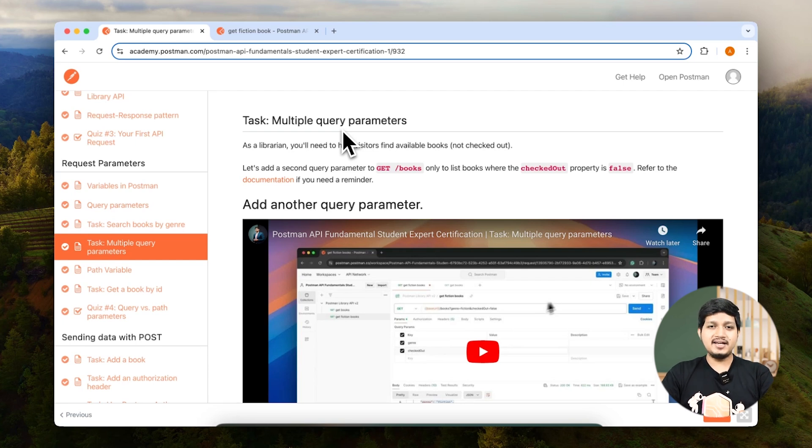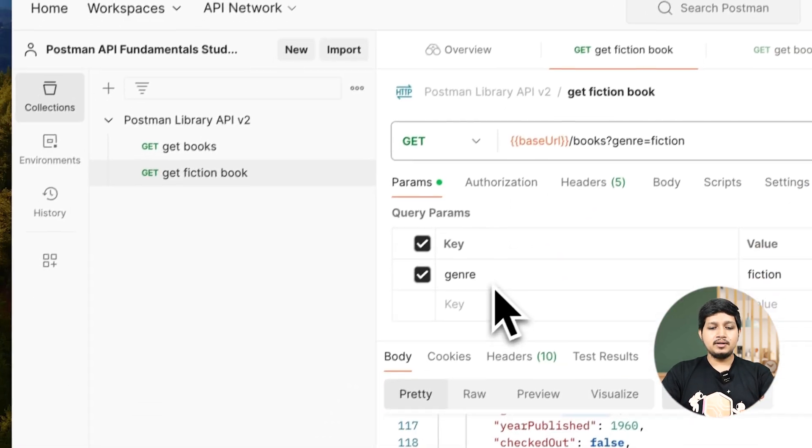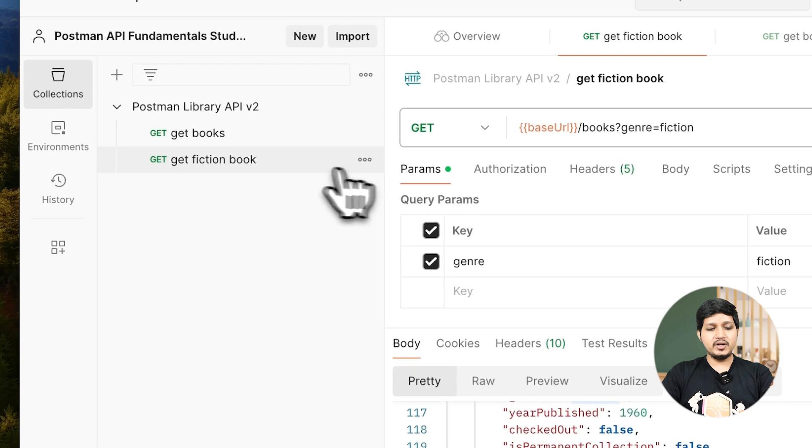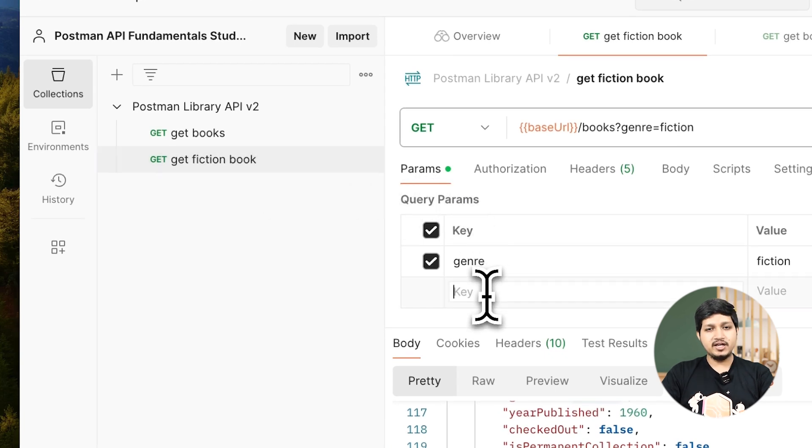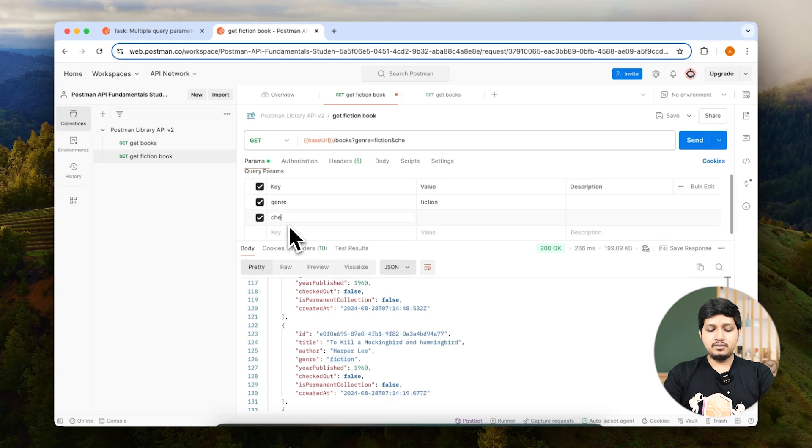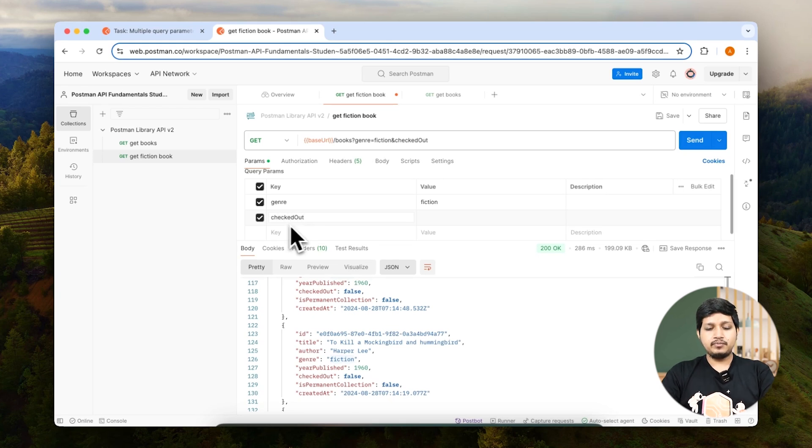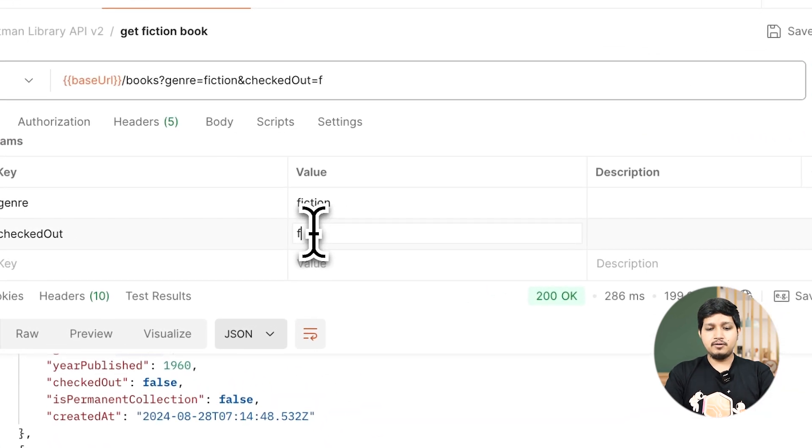So let's go ahead and execute that in Postman. Open Postman, here in the query params for get fiction books, add a new key value pair. So the key is going to be checked out.